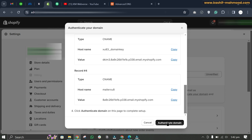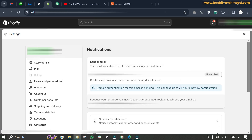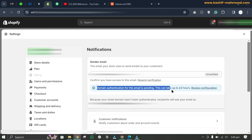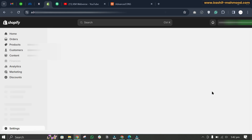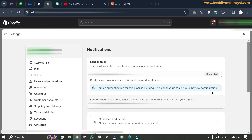Come back to Shopify and click on 'authenticate domain'. You can see that domain authentication for the email is pending — this can take up to 24 hours. After refreshing, it is still pending, but it should be done in about one to two hours.